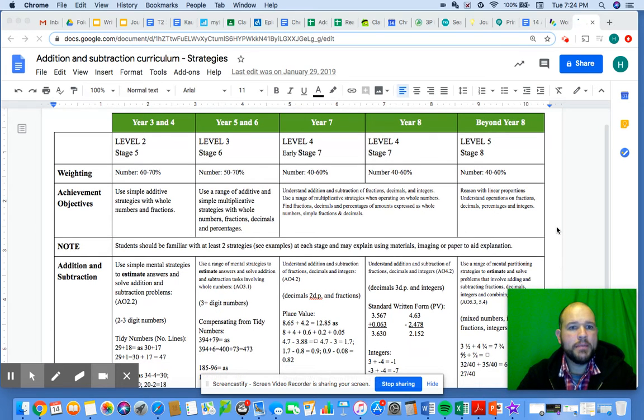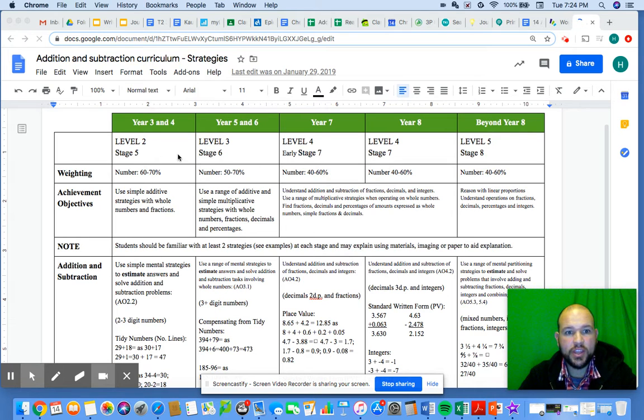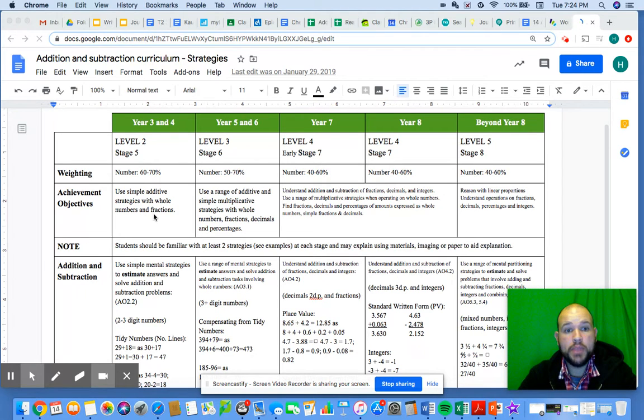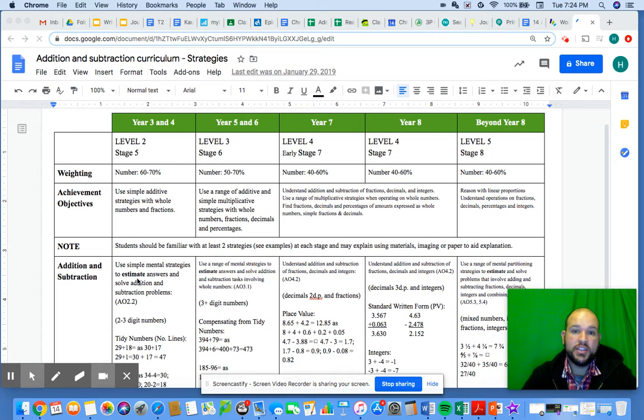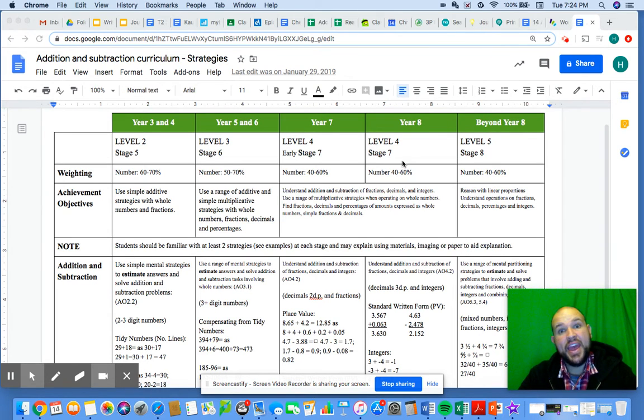Hi guys, I'm just having a look at the addition and subtraction curriculum. This is essentially the kinds of things that we should be able to do in terms of addition and subtraction for years three and beyond.